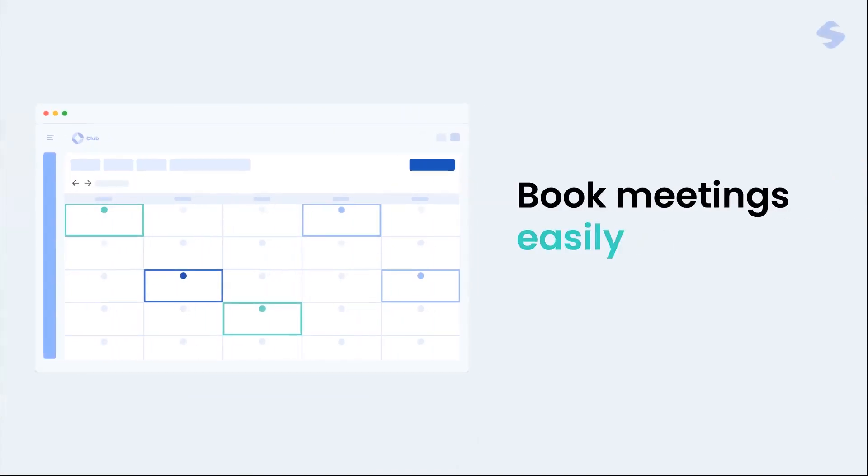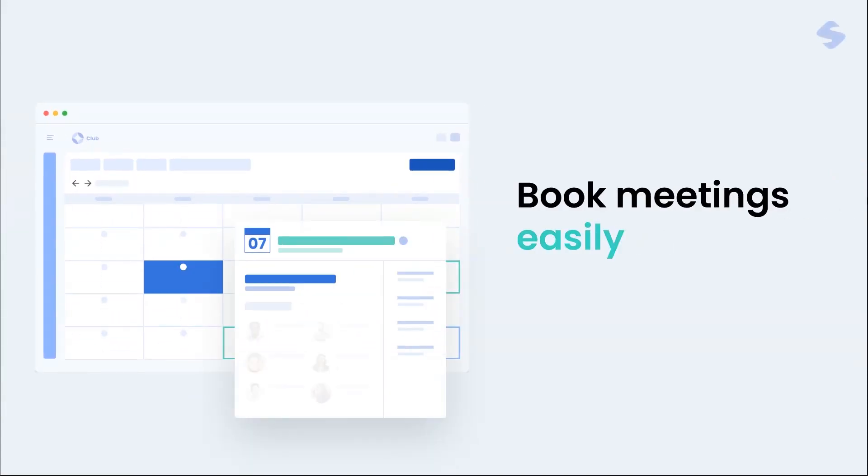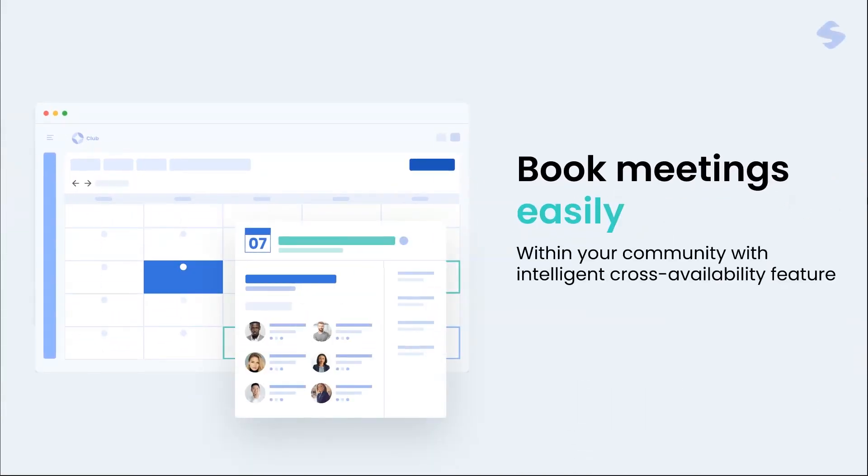Book meetings easily within your community with intelligent cross-availability features.